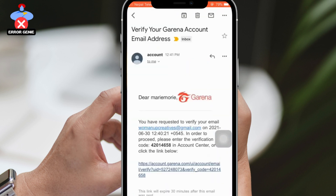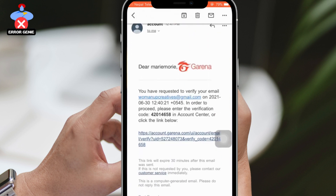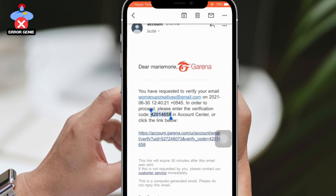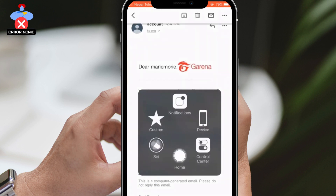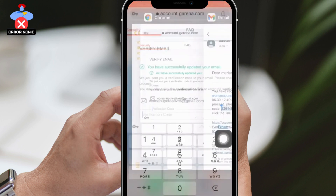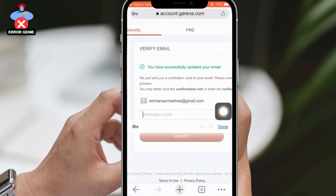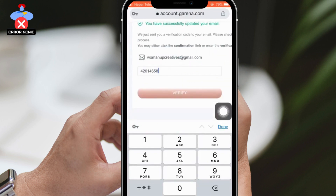Finally, you'll receive a message saying that you've successfully verified your email address and will be directed to your account. Congratulations! You've now changed your email address associated with your Garena account.